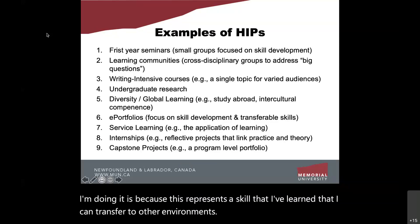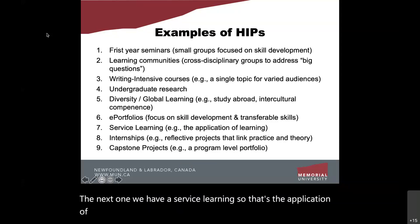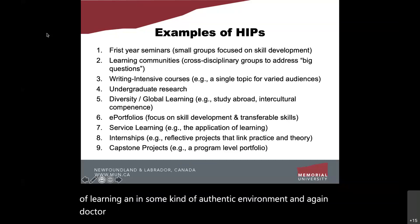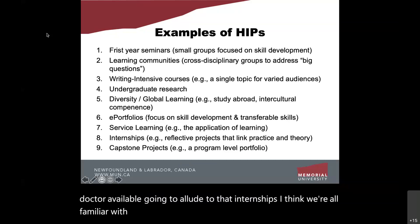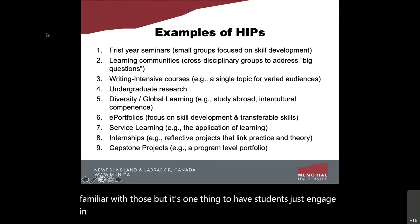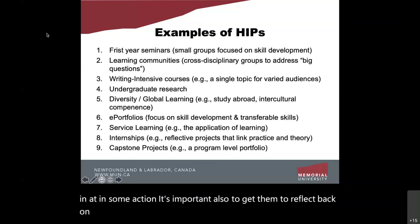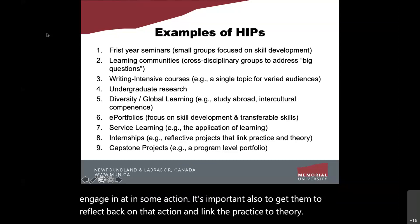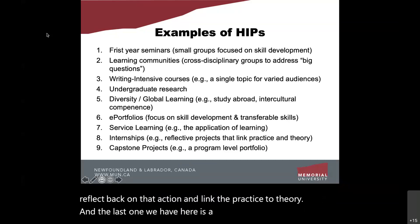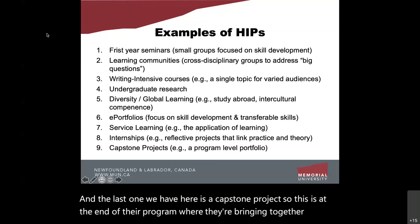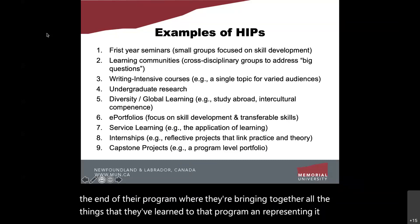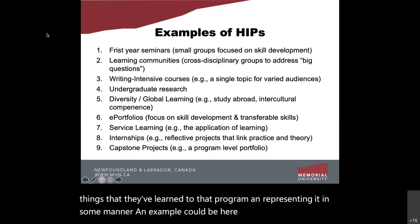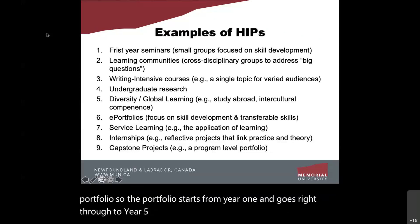Service learning is the application of learning in an authentic environment. Internships are familiar, but it's important to get students to reflect on their action and link practice to theory. The last example is a capstone project — at the end of a program, students bring together everything they've learned and represent it, for example in a degree-level portfolio that starts from year one and goes through year four, showing how everything they learned connects.